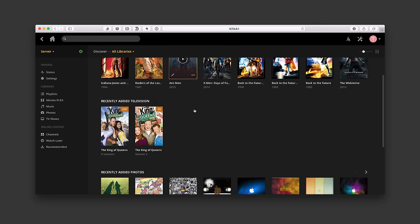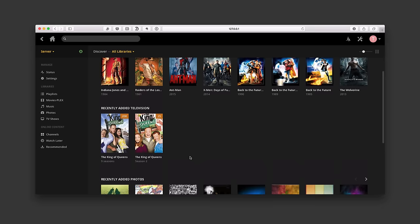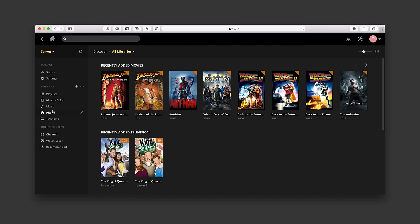Going back home, you can see we've got all our information there including recently added photos, and we've got all these different libraries. You can add movie libraries from different locations if you want — you don't have to have everything in one folder. Plex really does a good job of adding this information to your library.